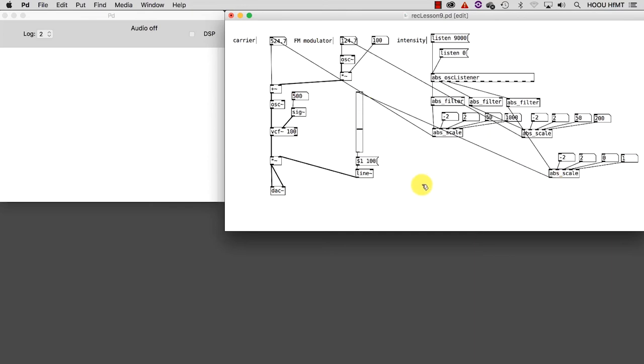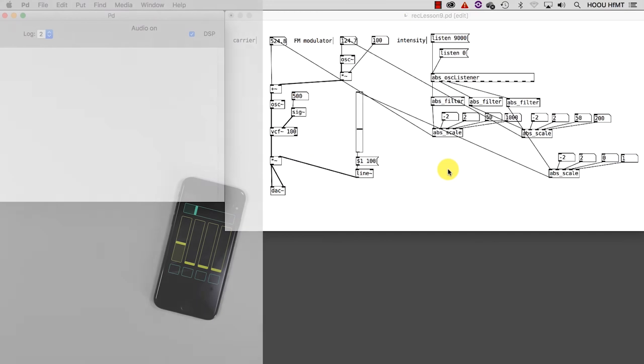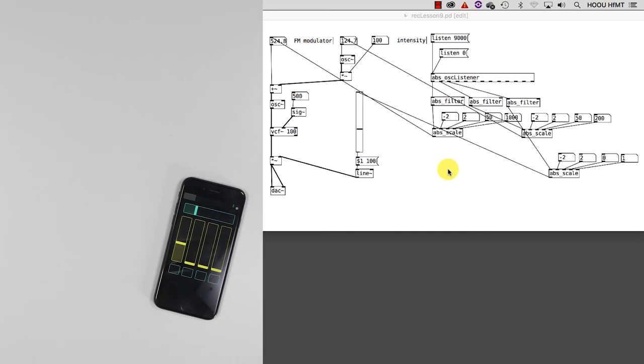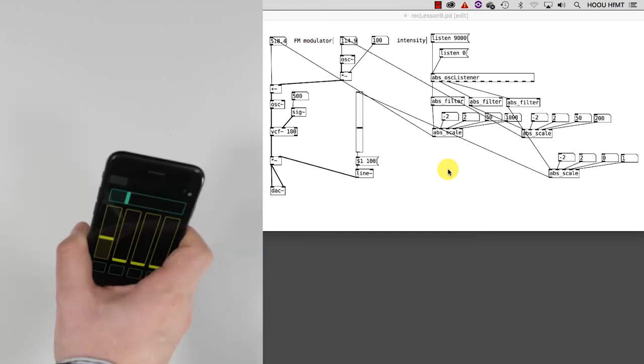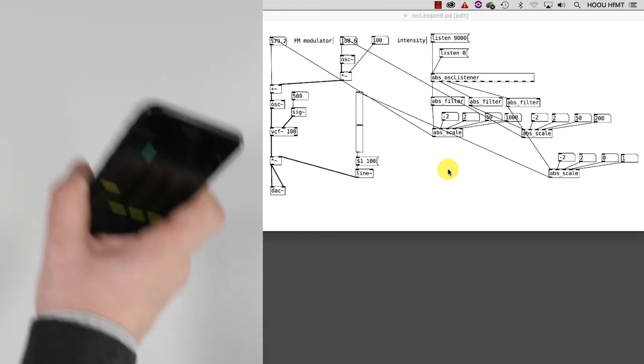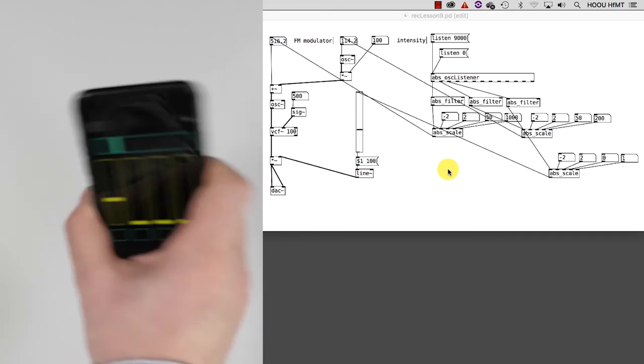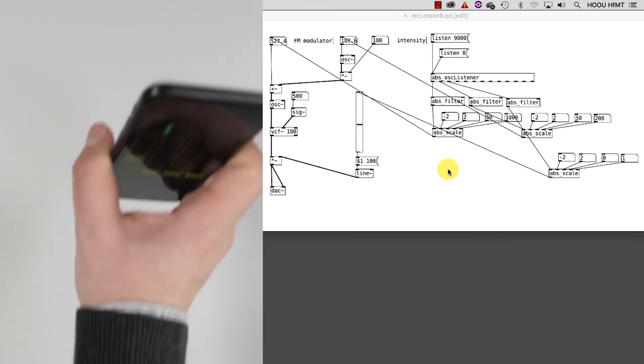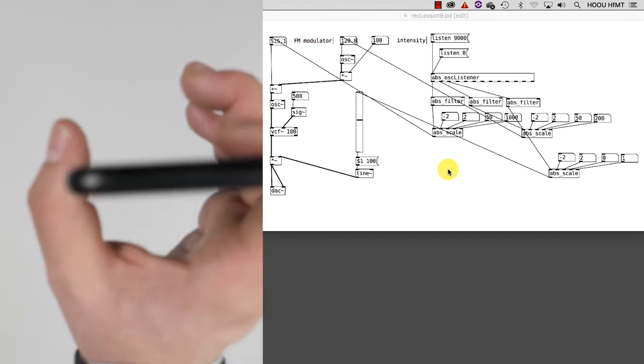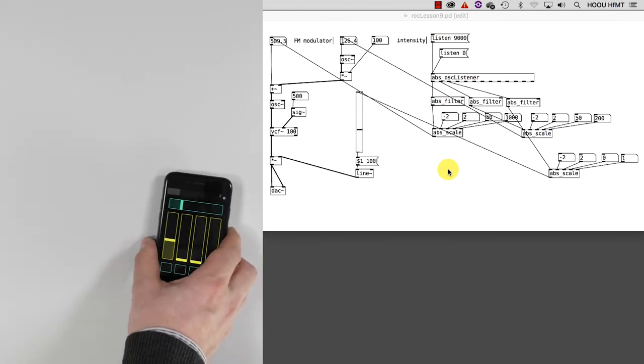We still have to map the center frequency of the filter, so for the moment let's just center it around 500 hertz. And the modulation depth we could manually set it around 100 or any other positive number you like. I will show you in a minute how to map these latter two values because we already used all three values coming from the accelerometer. Let's turn the audio on again and start to play our little synthesizer by moving the smartphone. Wow, as you can hear it is not only really responsive to our gestures but we also get quite interesting results. Let's turn the audio off again to make the last two mappings.